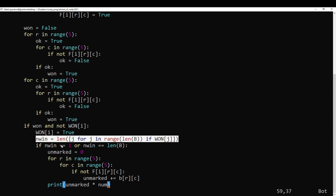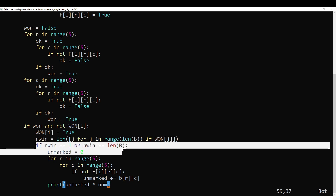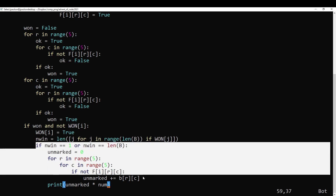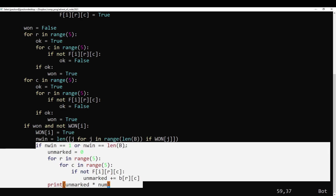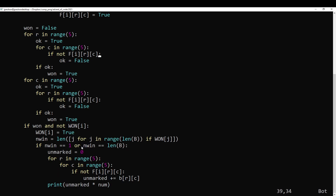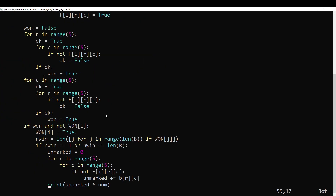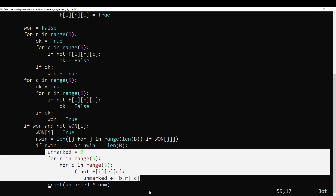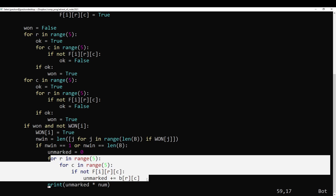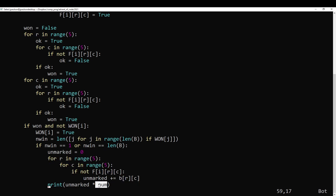Check how many boards have won now. For part one, we want to print out the first board that wins. For part two, we want to print out the last board that wins. So we keep track of an array — for each board, has it finished yet or not. Then we compute the score of the board, which is just the sum of the unmarked numbers times the current number that we're on.